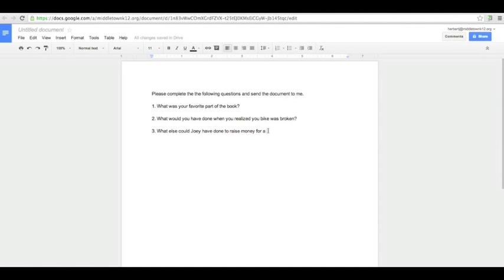As you can see here I started typing just like I would in a normal Word document. You can use Google Docs in a variety of ways. I'm giving an example of what you could do with your students — perhaps you're reading a book. These are all fictional questions that I came up with, but I just wrote: 'Please complete the following questions and send the document back.'